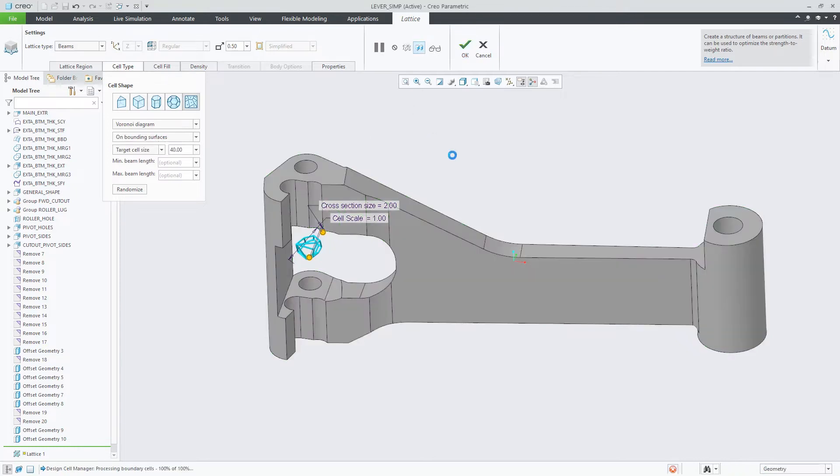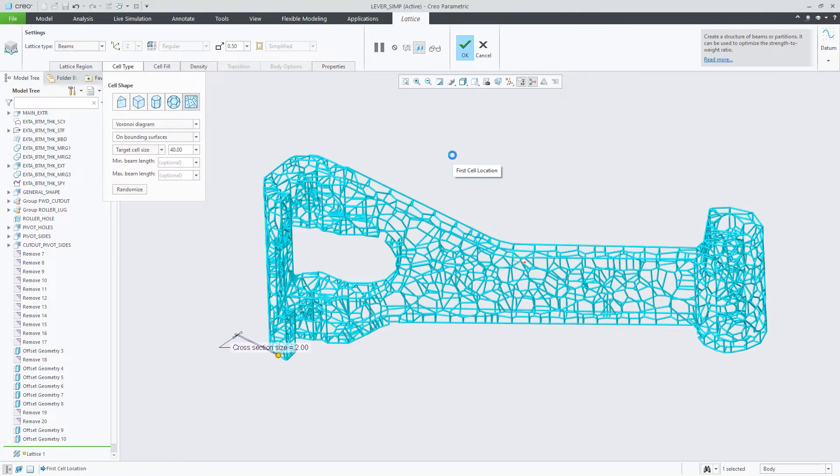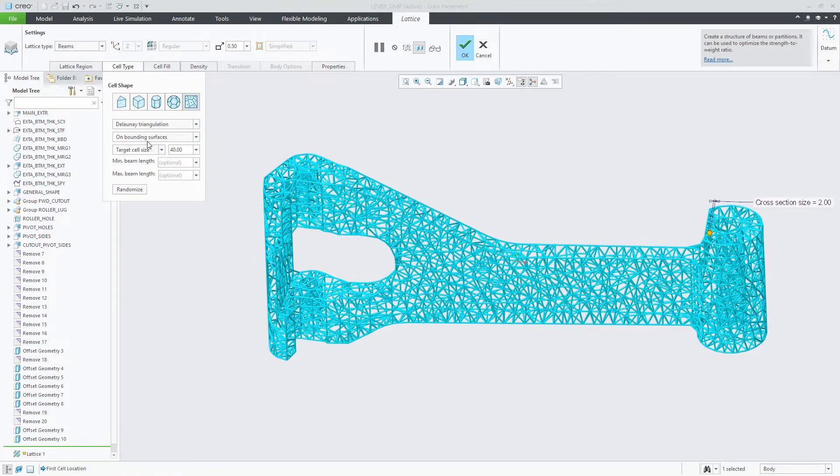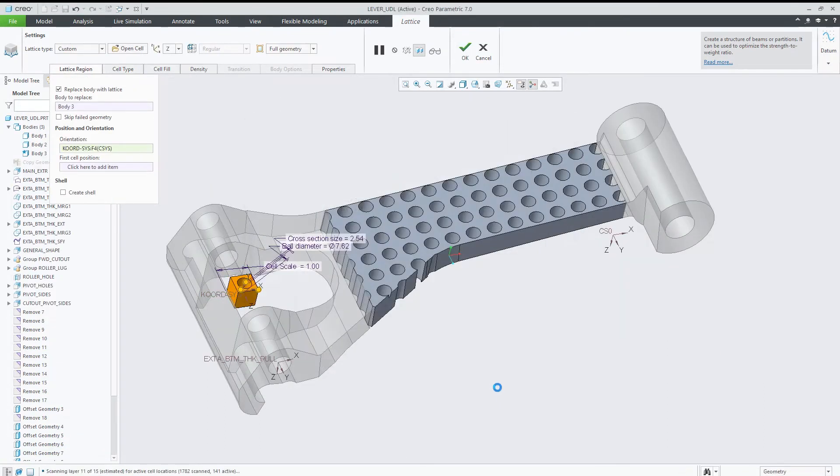In CREO 7.0, you can now create stochastic lattices that follow hard edges and develop them with triangular mesh structures using the Delaunay algorithm.